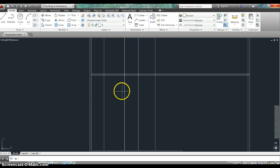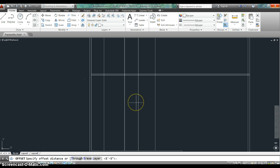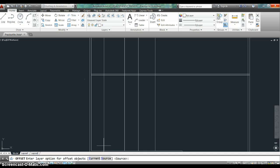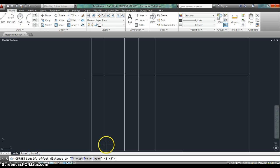So now let's look at some of the other pieces of the offset command. If you choose E, it says erase source object after offsetting. So you can say yes or no, and it will do it if you want it to. So that would be if you've got something in the wrong spot. Layer, select layer object, select layer option for offset object. So for example, if you're offsetting an object and you want it to land on a different layer, which you'll learn about soon, you can fix that. So right now we're going to leave it as source so that everything's on the same layer. I think that's everything you need to know about the offset command.